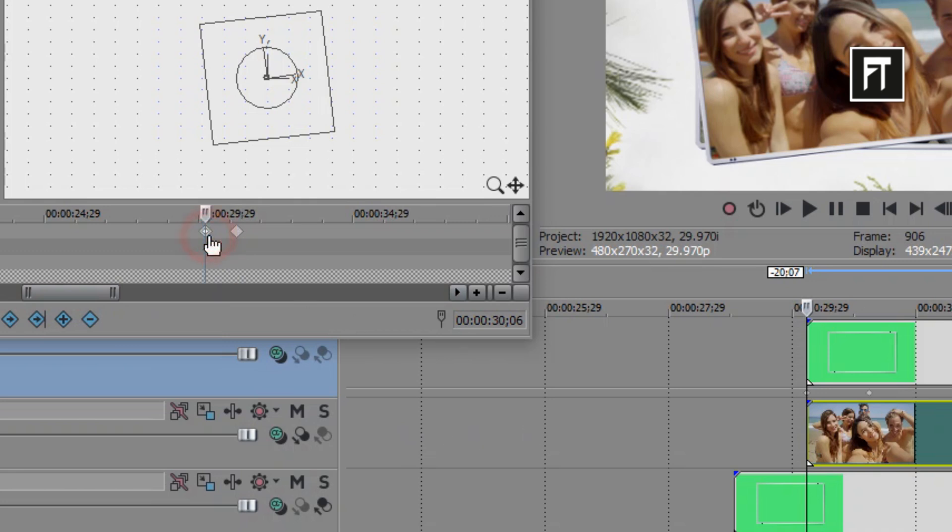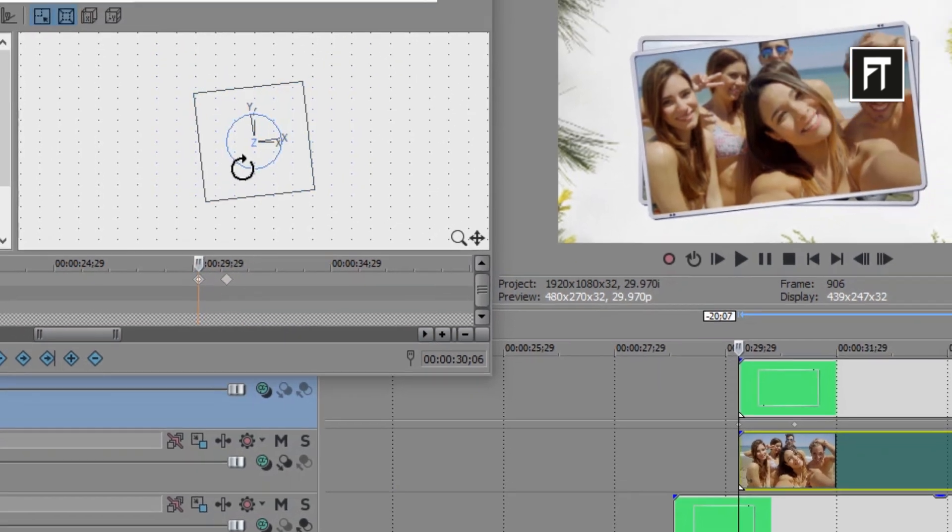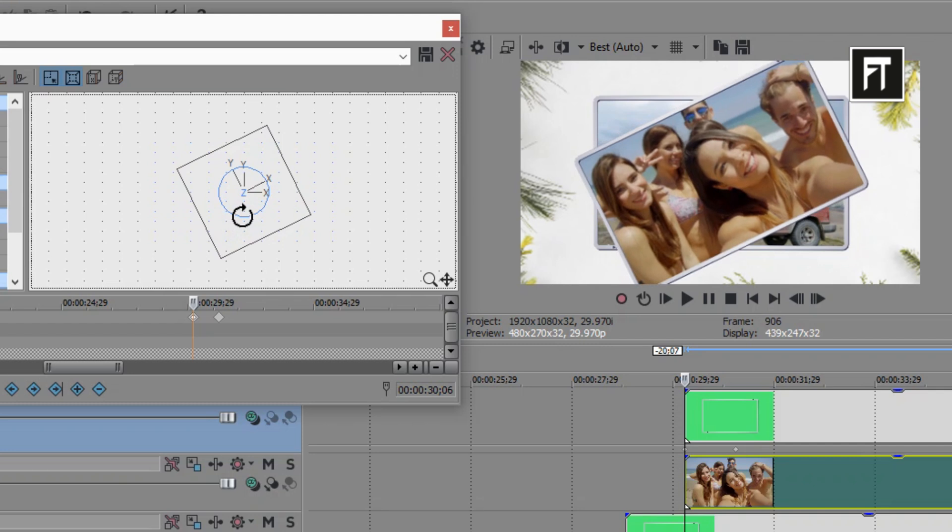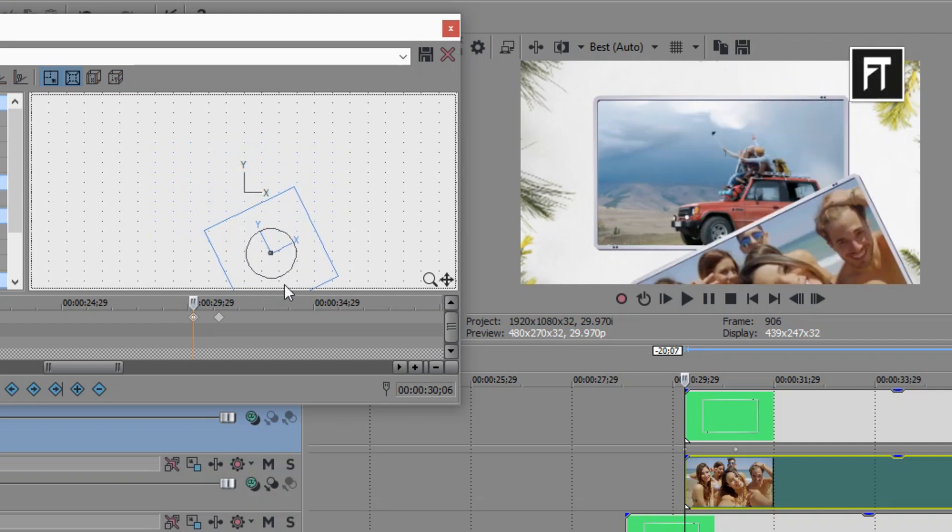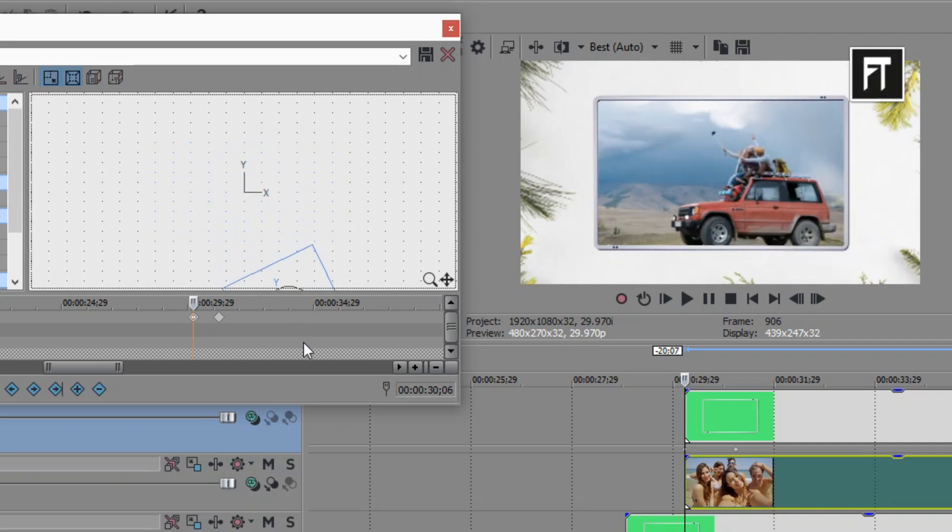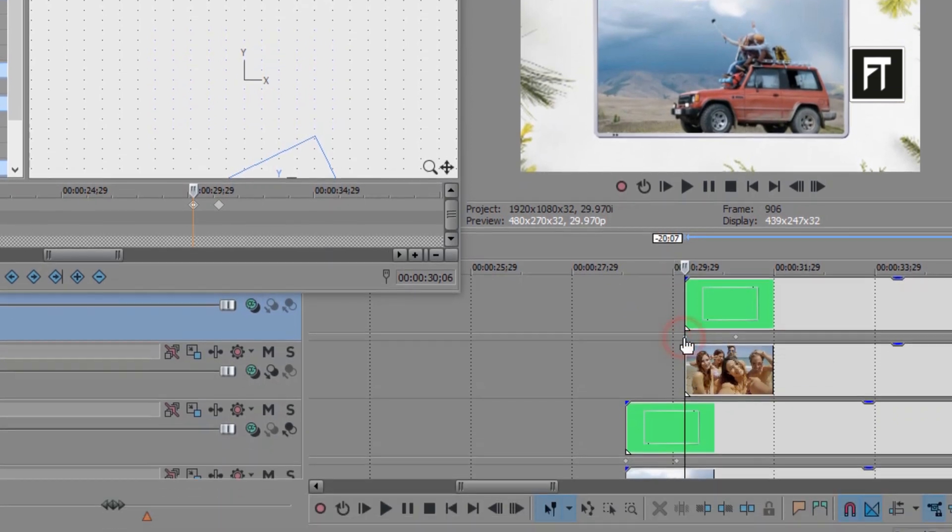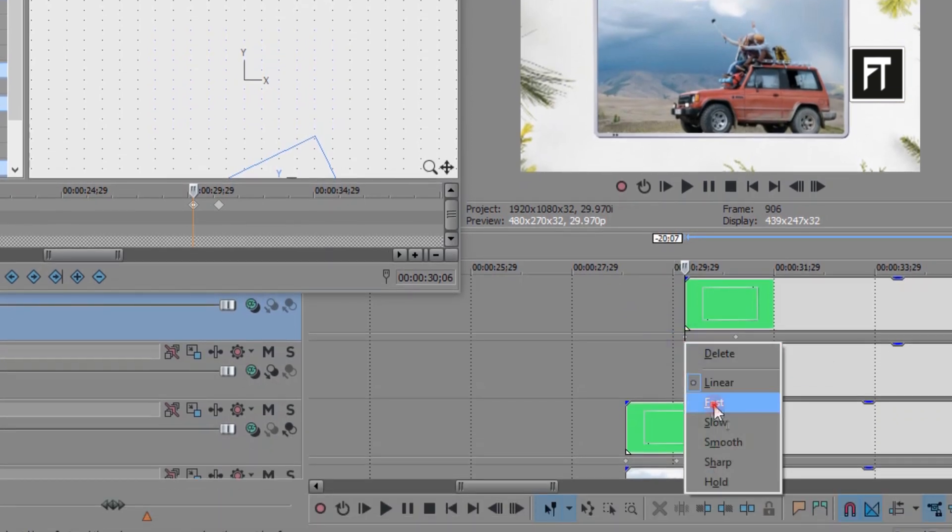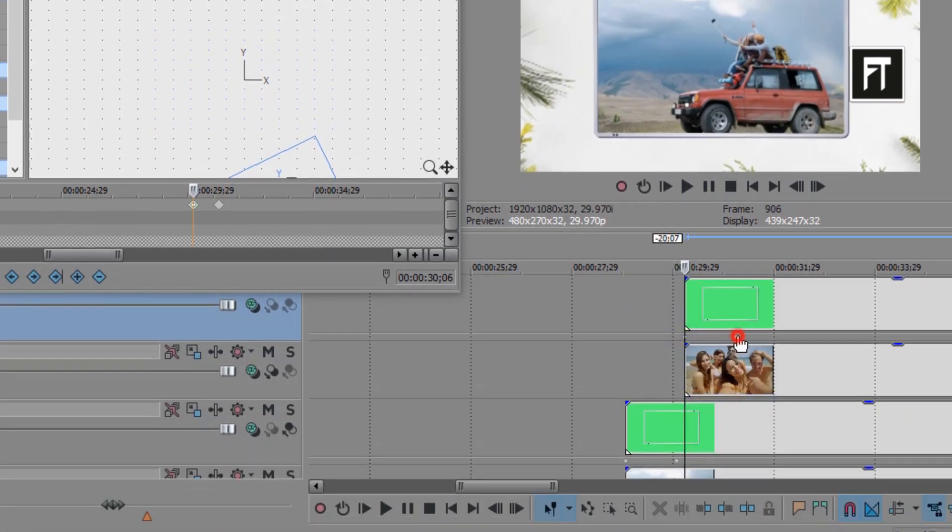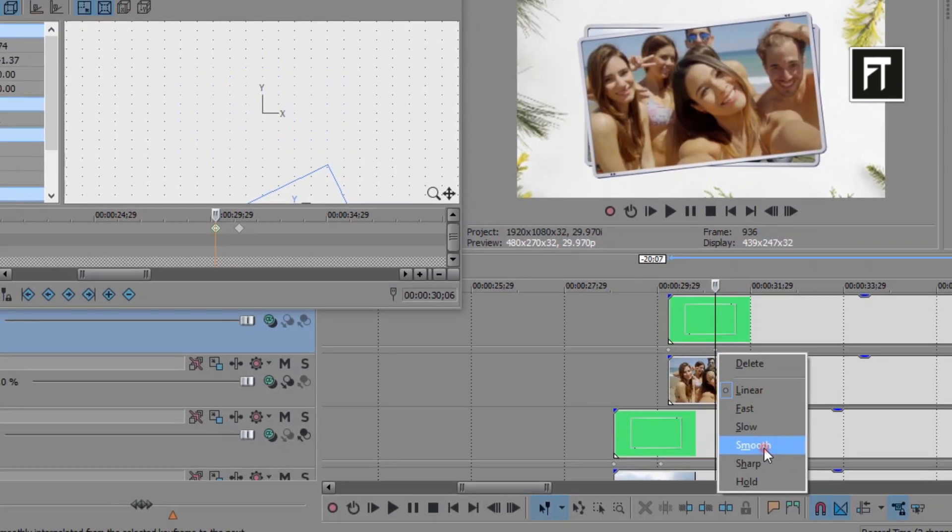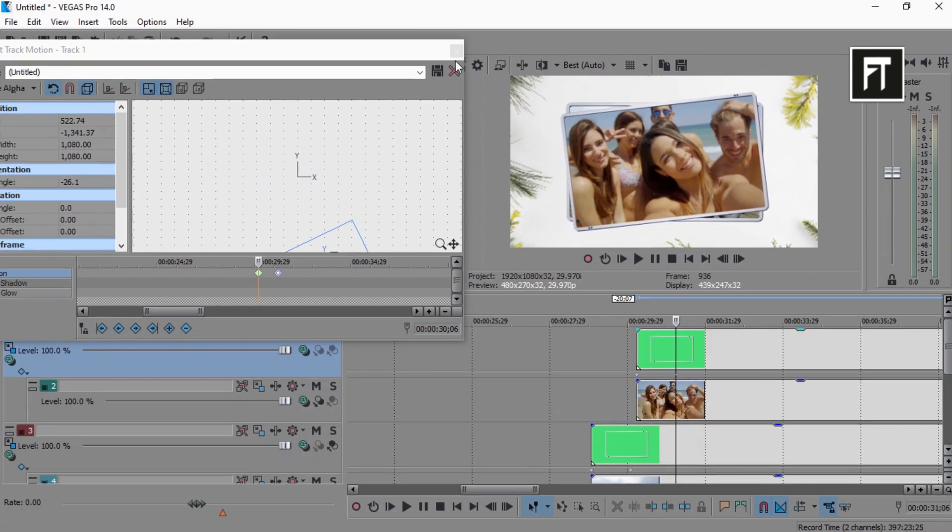And on first keyframe, rotate the frame little more, and move it completely outside the video. Also, right click on this first keyframe, and select it to fast. And select second keyframe to smooth.